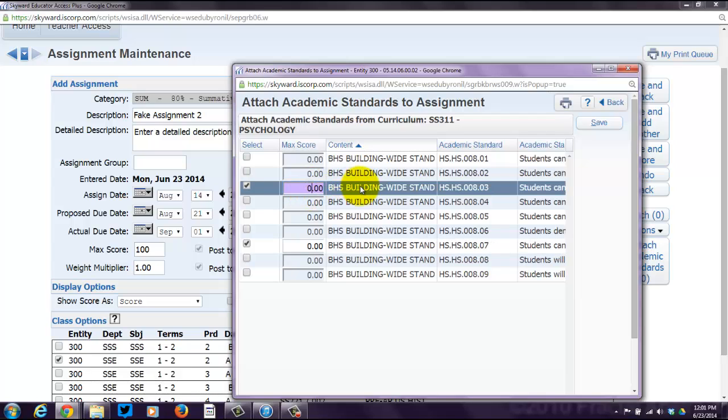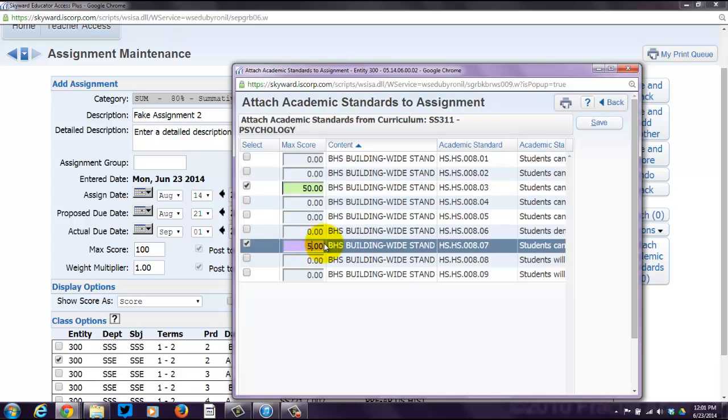So, I picked 100 for a reason. Let's say I've got two standards hooked into this particular assignment. My maximum score is 100 points. I need these to be 50 points. The total points for each, or the total points out of all of your academic standards must add up to the maximum score. It has to.